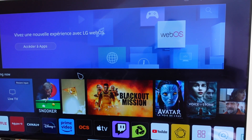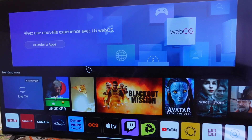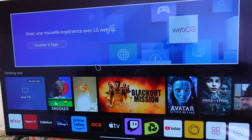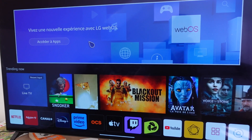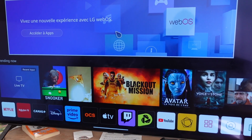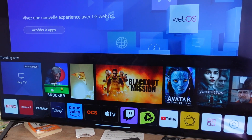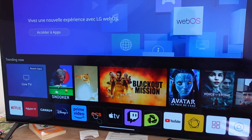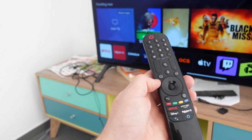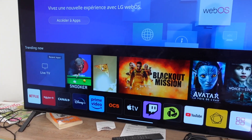Hey everybody, this is just a quick video to show you how to delete apps on your LG Smart TV. If you're anything like me, I've got a bunch of apps I don't even know how they ended up on here, I don't use them, and you might want to remove them. It's a pretty easy process. The first thing you want to do is go to the home menu — you can hit the home button on your LG remote.